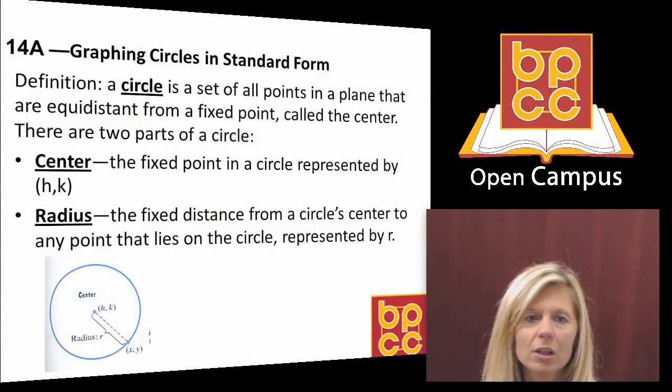We are now in module 14, and what we're going to do in this module is learn how to graph something that is not a line — we're going to learn how to graph a curve. The first curve we're going to start with is the most basic curve you've all seen since you were toddlers: we're going to learn how to graph a circle today.